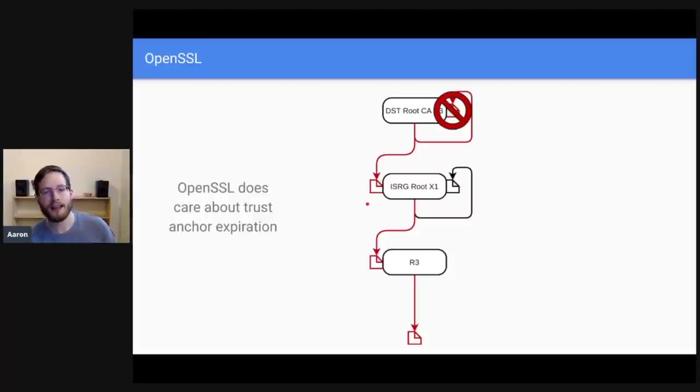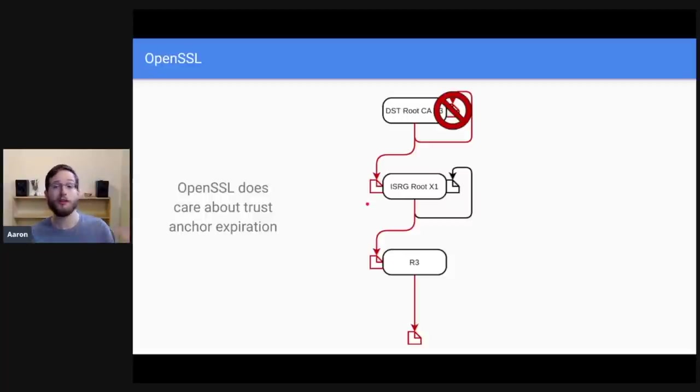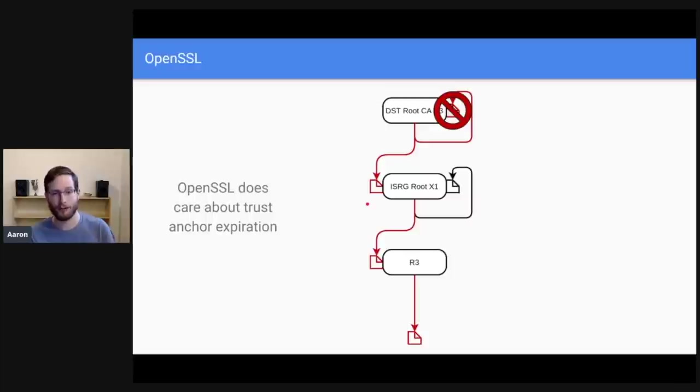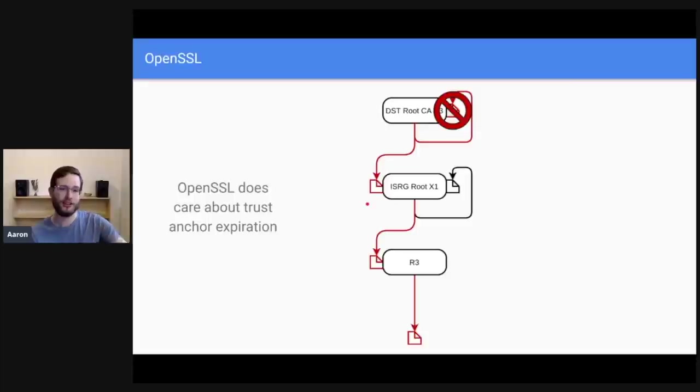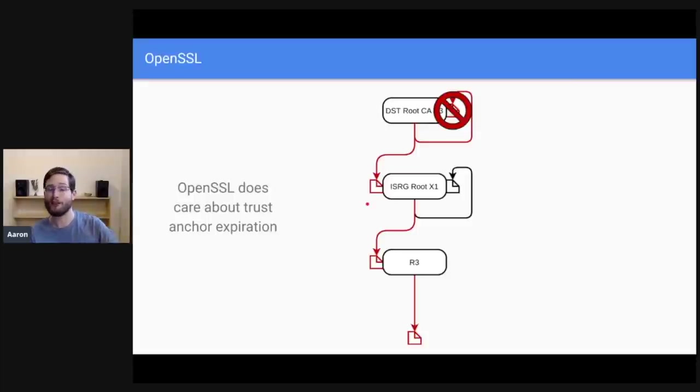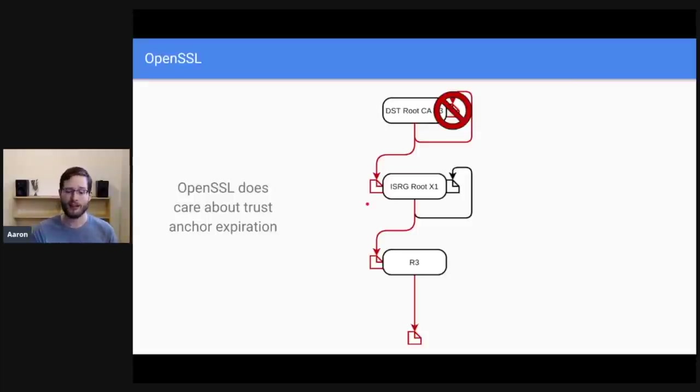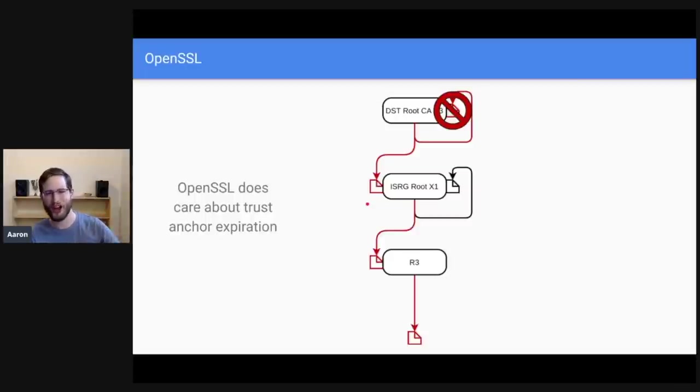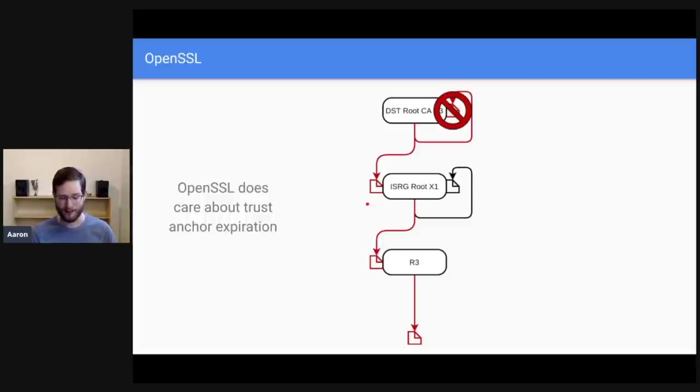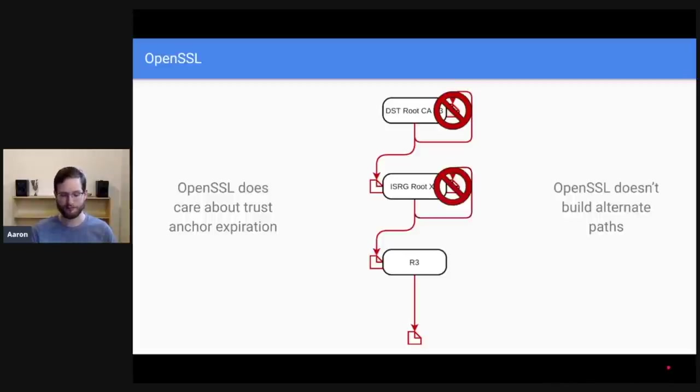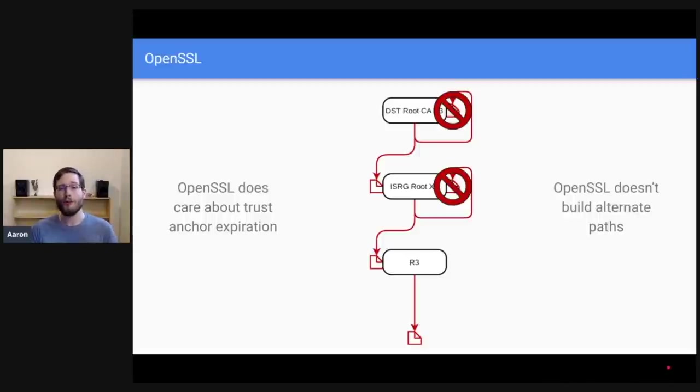Unlike Android, OpenSSL in all versions does care about trust anchor expiration. If you say to OpenSSL, I trust this certificate, and that certificate has expired, then OpenSSL will say, no, no, no, no, no. You don't actually trust that certificate anymore. So OpenSSL does care about trust anchor expiration. And OpenSSL doesn't build alternate paths.